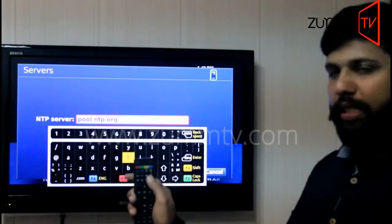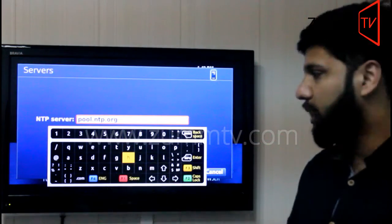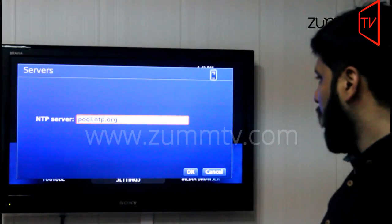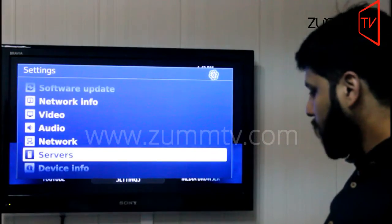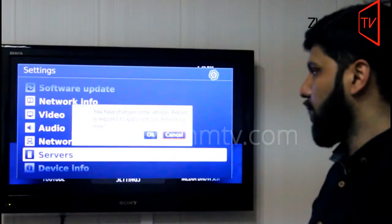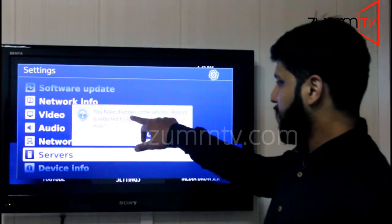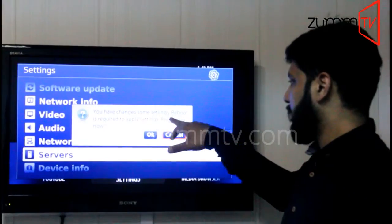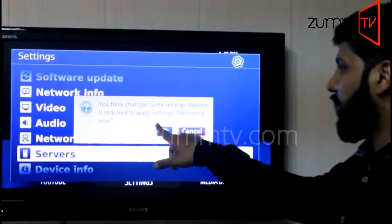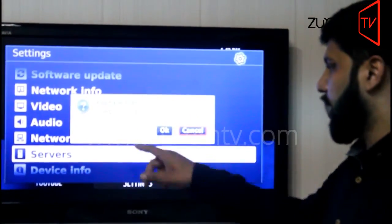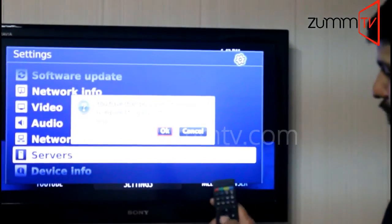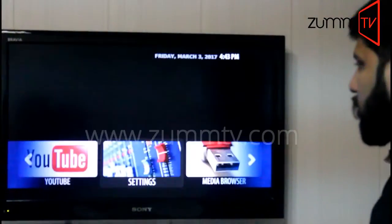Once you're done with that, you need to press the KV button again. The keyboard will disappear and you need to press OK, then press the home button. A message will appear saying you have changed some settings and a reboot is required to apply settings — rebooting now. Highlight OK and press OK from the remote as well.